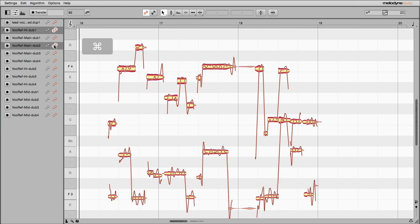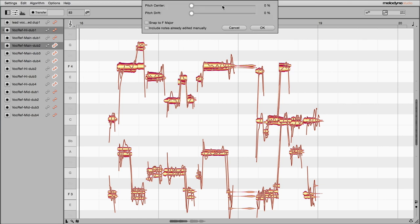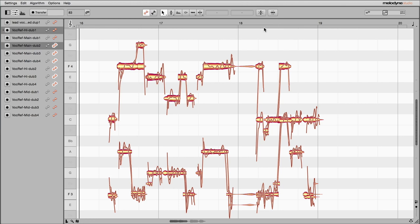With Command-click, you can add the notes of additional tracks, or with Shift-click, a whole series of adjacent tracks, and this way you can edit tracks simultaneously, for instance, to synchronize backing tracks.